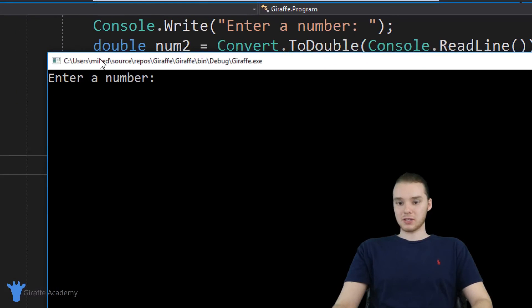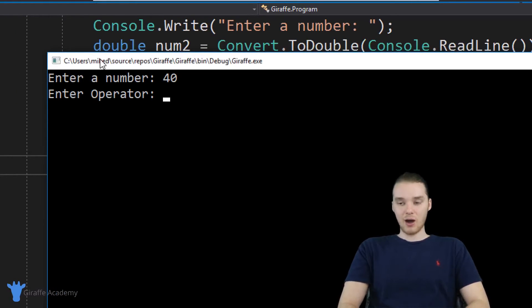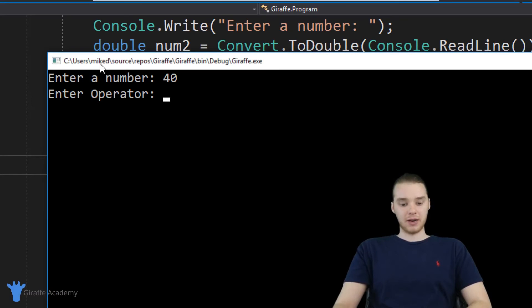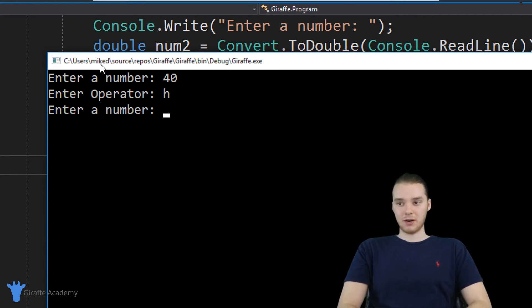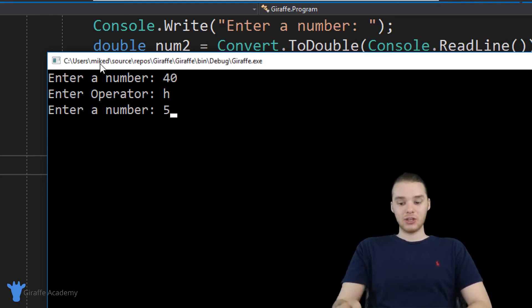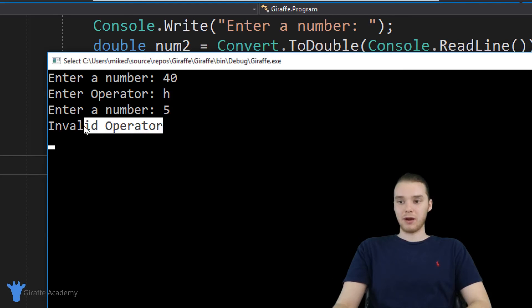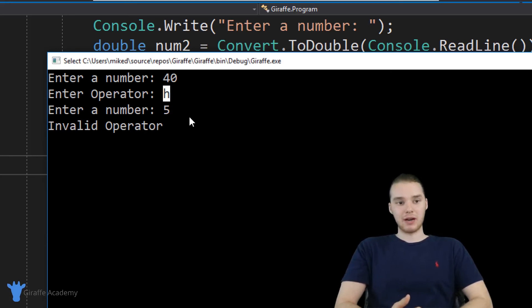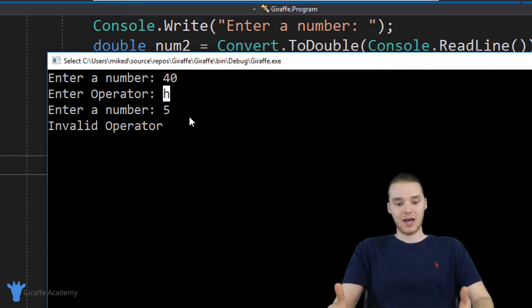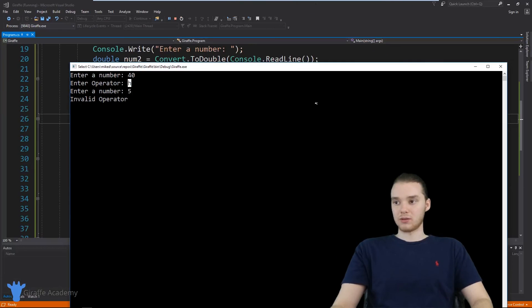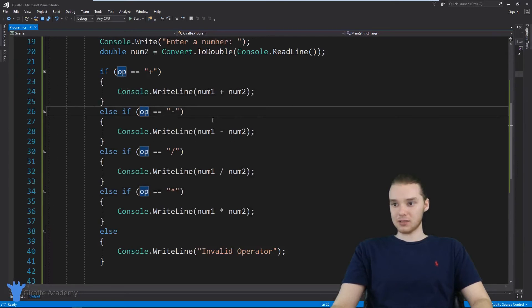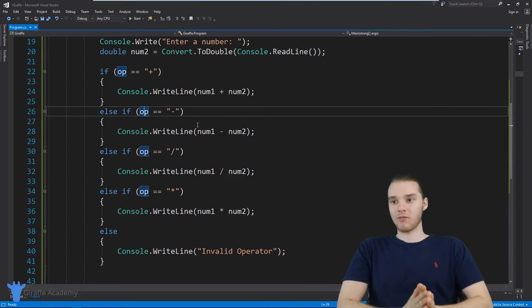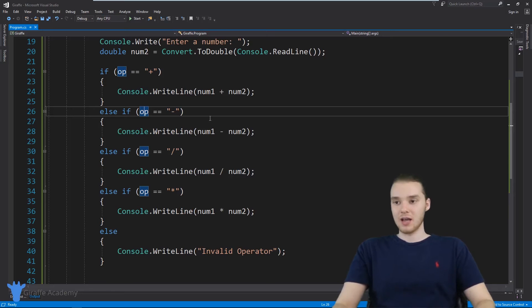And we'll try to break it. So I'm basically just going to enter a number 40. And now I'm going to enter in an invalid operator. So I'm going to enter in like an H for the operator. And then we'll enter in a five. And now this should tell us invalid operator because the program didn't recognize that operator. In other words, it wasn't able to handle that. So we threw our little error message.